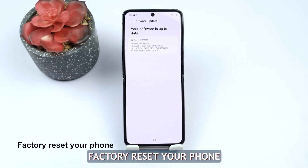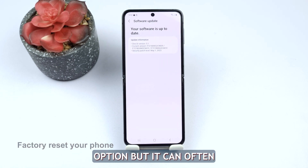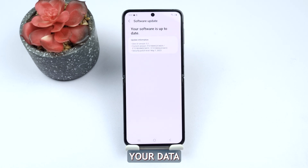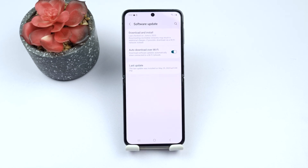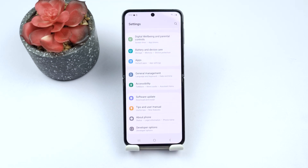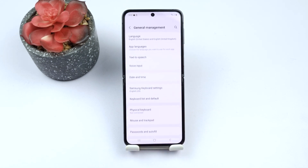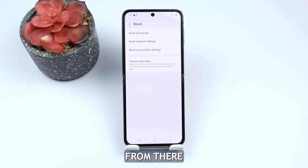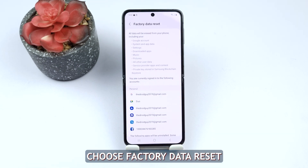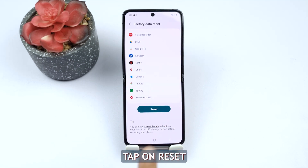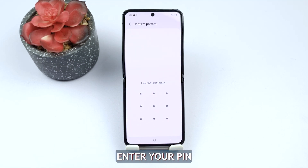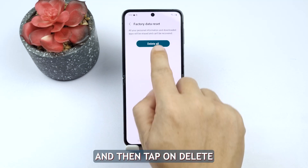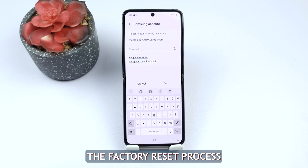Fourth solution: factory reset your phone. This is a last resort option, but it can often resolve persistent issues. Remember to back up your data before proceeding. Open Settings, tap General Management, and select Reset. From there, choose Factory Data Reset. Tap on Reset, enter your pin or password when prompted, and then tap on Delete All to initiate the factory reset process.